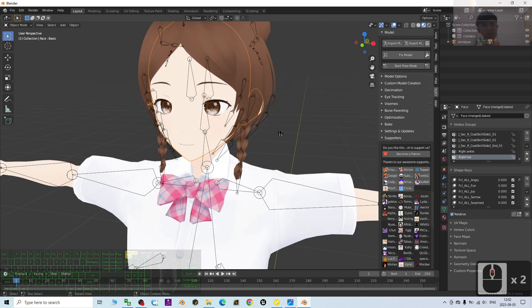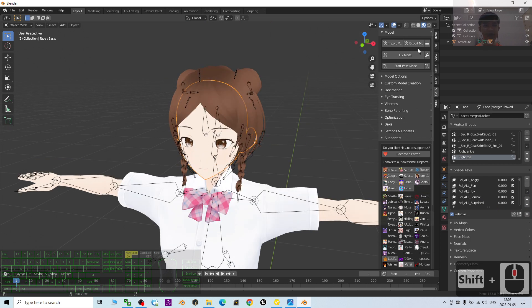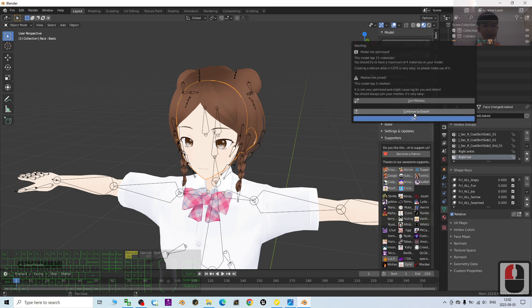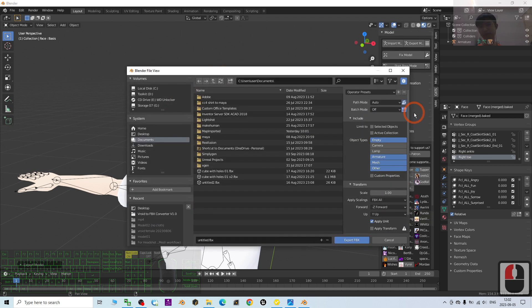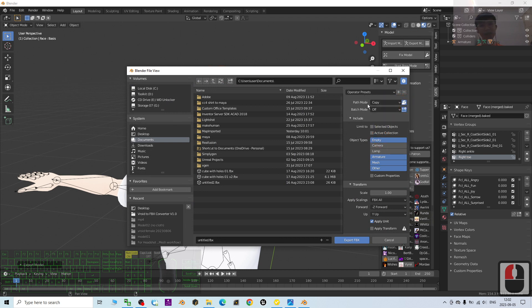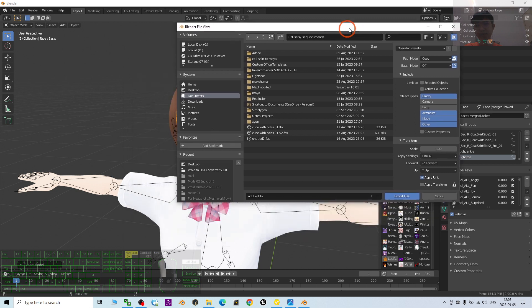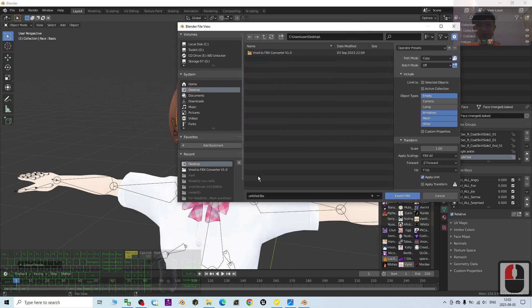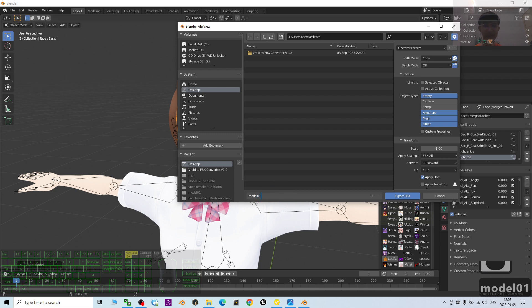To export the FBX, click Export > Export Model > click Continue. For Path Mode, you have to choose Copy and make sure that highlighted icon is enabled — this setting ensures that when you export the FBX file, the materials and textures will be automatically embedded inside it. Choose Desktop as the save location, name it 'Model 01', and click Export FBX.